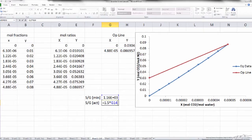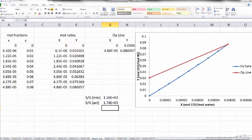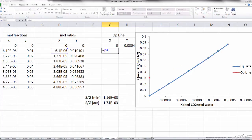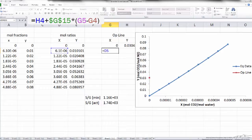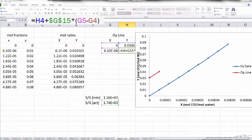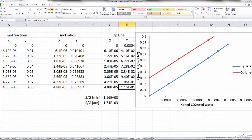We know the actual S/G is going to be 1.5 times the minimum S/G, so we've determined that the ratio of our flow rates is 1.74 × 10³. Now we define a new operating line using this actual S/G ratio. I select x values corresponding to our mole ratio range, then find the y values using the operating line equation — taking our known y value and adding the slope times the change in x — and fill in the rest of the cells using those same formulas.